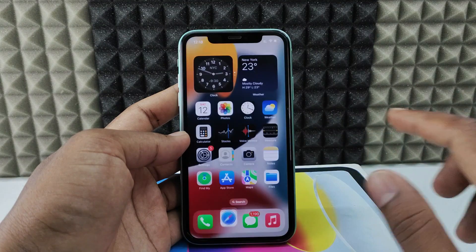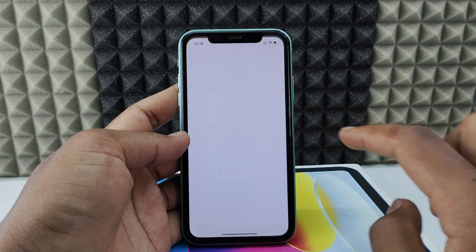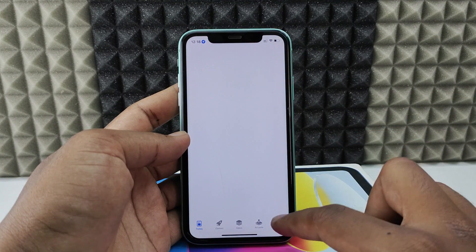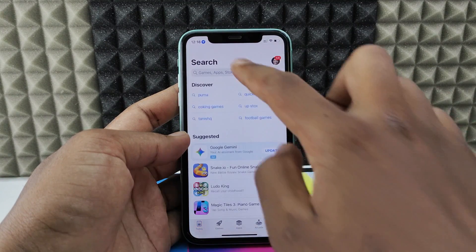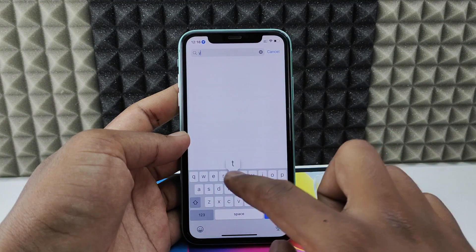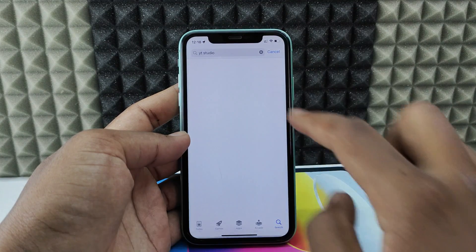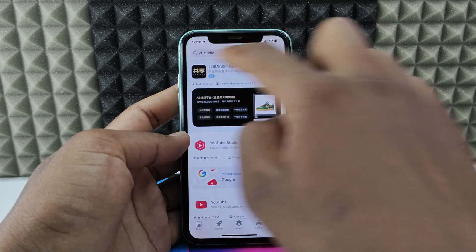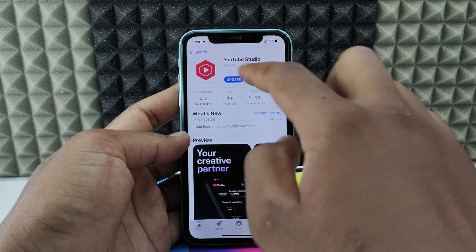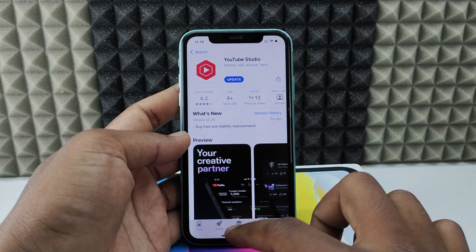Now the second way. Head to the App Store, click Search, and type YouTube Studio. Then install the YouTube Studio app — it's the official YouTube app.